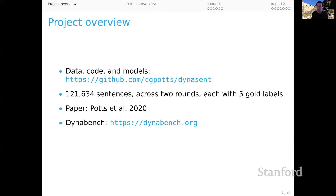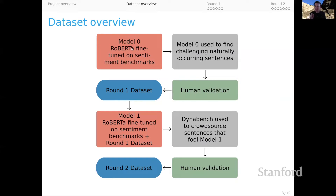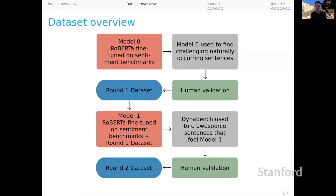Another ingredient here, as you'll see when we get to round two, is that this is partly an effort in model-in-the-loop adversarial data set creation. For round two, crowd workers interacted with a model, attempting to fool it, and thereby creating sentences that are really difficult and are going to challenge our models in what we hope are exciting and productive ways. We begin with what we've called Model Zero, which is a RoBERTa model fine-tuned on a bunch of very large sentiment benchmark data sets. The primary utility of Model Zero is that we're going to use it to find challenging, naturally occurring sentences out in a large corpus, and then we human-validate those to get actual labels for them.